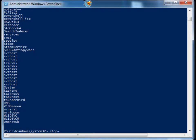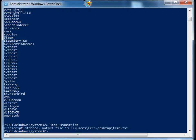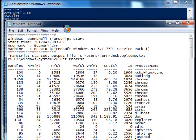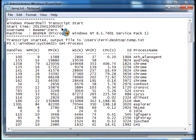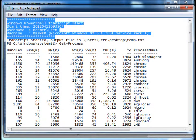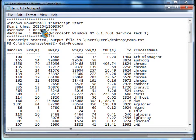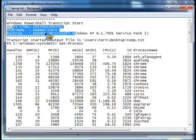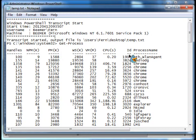Now all I have to do is type stop-transcript, and it is stopped. I can open up my transcript file, which is here on the desktop. You'll see that it creates a header first that has the start time and some Windows information.